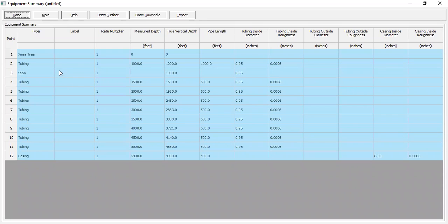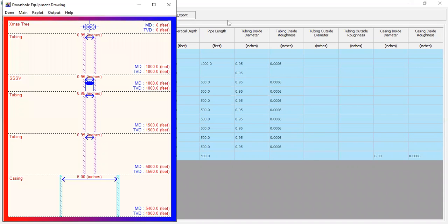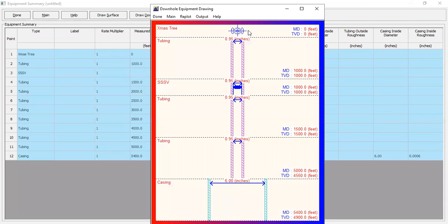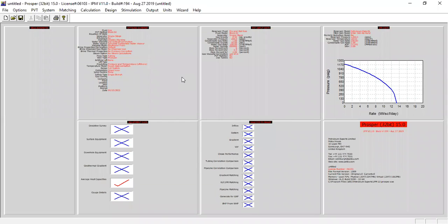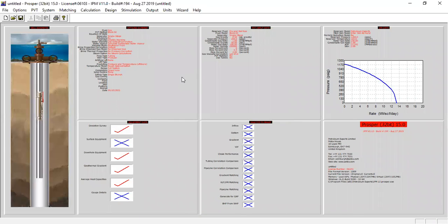We can check the summary and click draw downhole. We can see the Christmas tree, then tubing, then the subsurface safety valve, then tubing again, and finally the casing. From here, click done. Now we go to nodal analysis — this is our well sketch and well diagram.